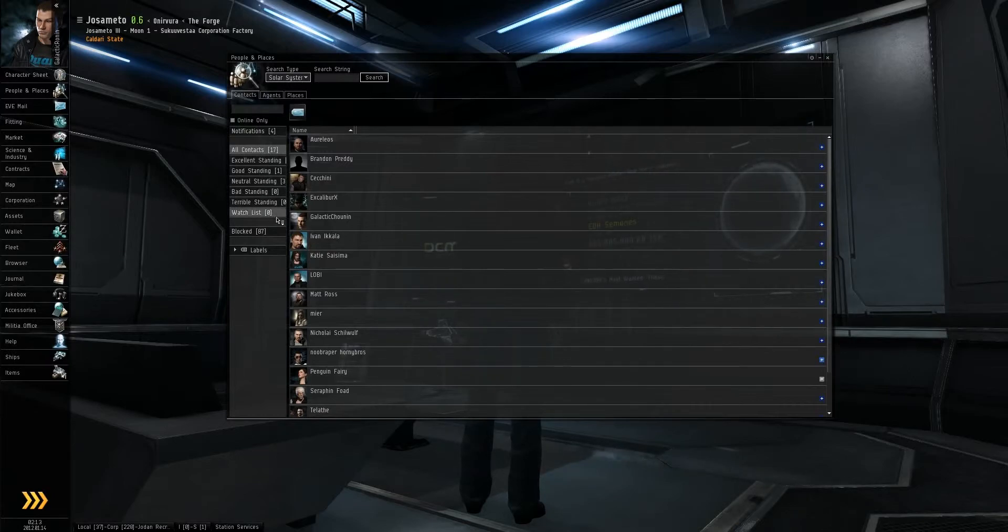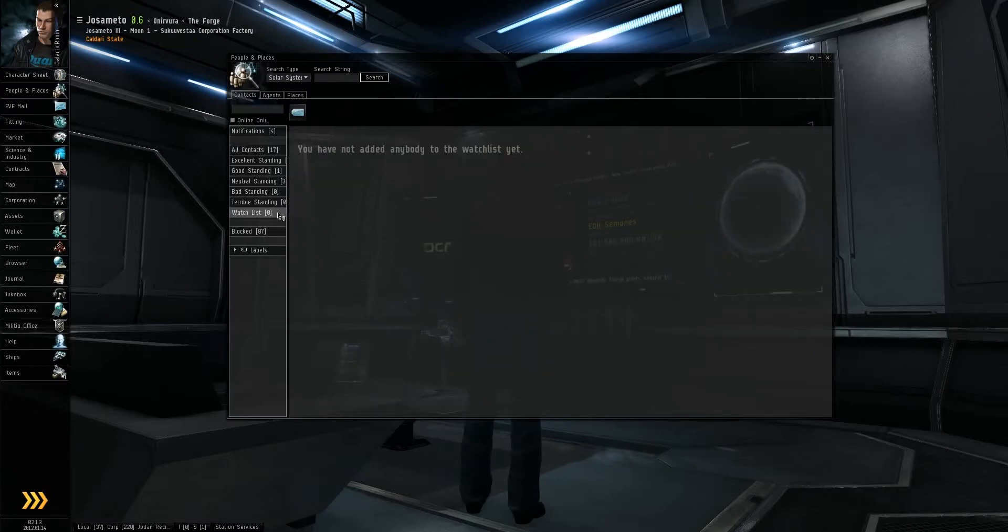You can also add people to a watch list so you can keep an eye on them and send them messages.